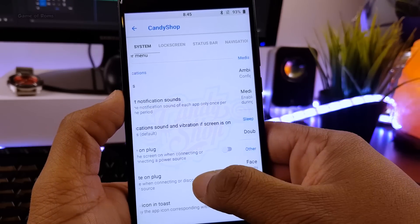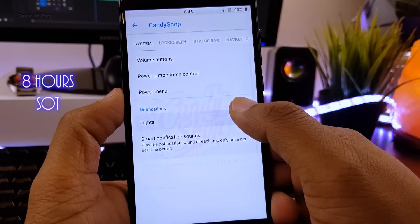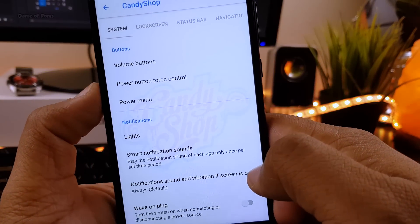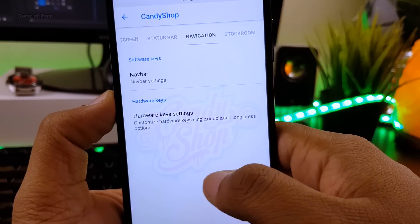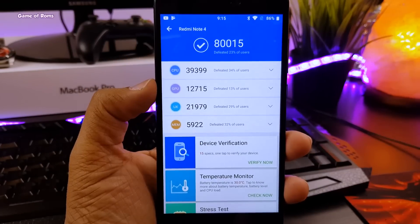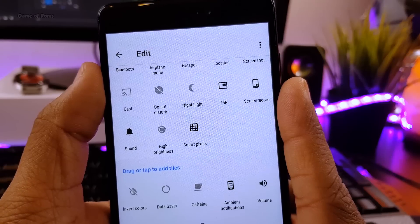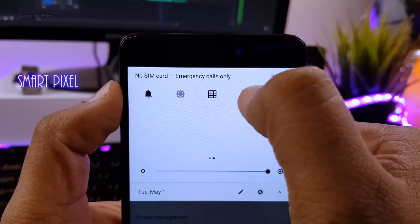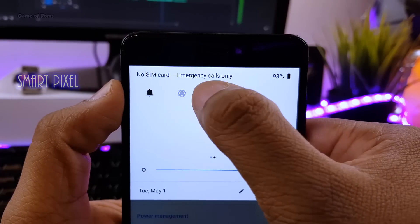Now let's talk about battery life. I got around 8 hours of screen-on time with my normal usage, which includes WhatsApp, Google+, and YouTube. I always keep my brightness at 50%. And just for perspective, let me show you the Geekbench and Antutu benchmark scores. There is also one outstanding feature in this ROM called Smart Pixel — when you enable it, it turns off unnecessary pixels on your screen, giving you extra battery life.